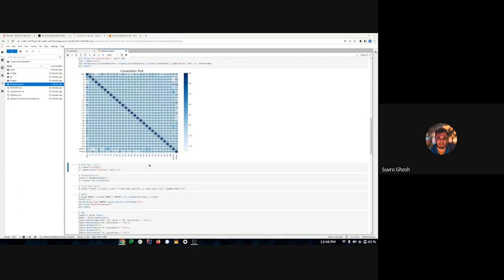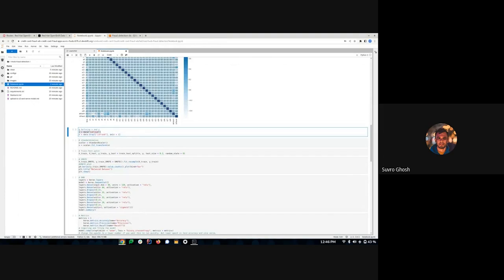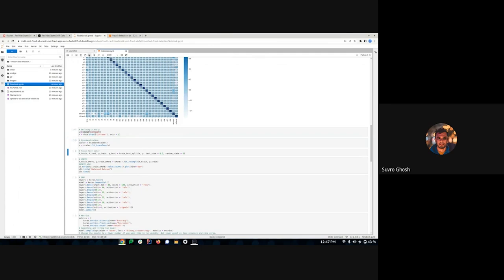The next part is to define X and Y — X are the features and Y is the target variable. Then we apply a standardization technique, which is best practice for training neural networks, to standardize the features so that we have a good model. Then we do the training and test split.